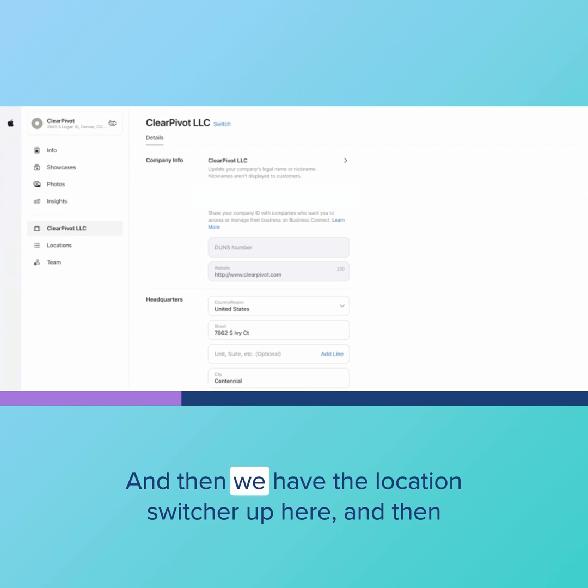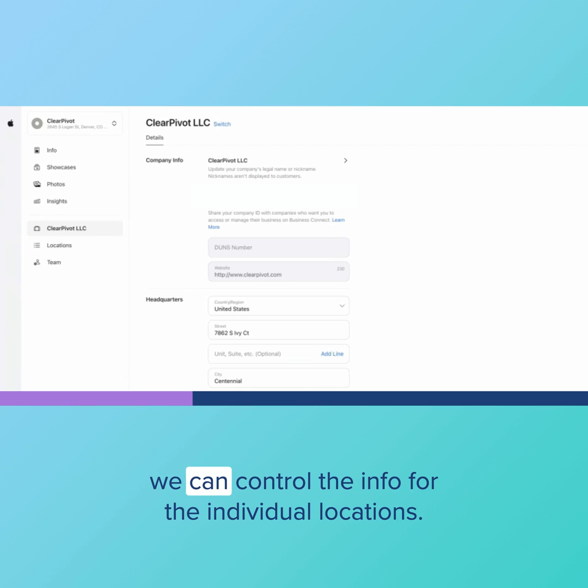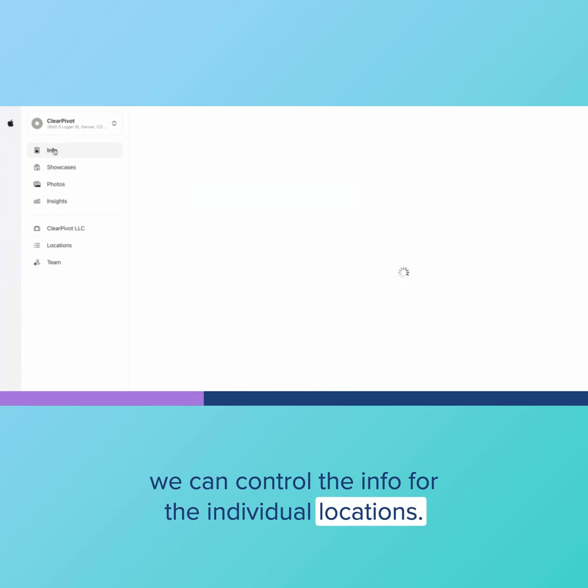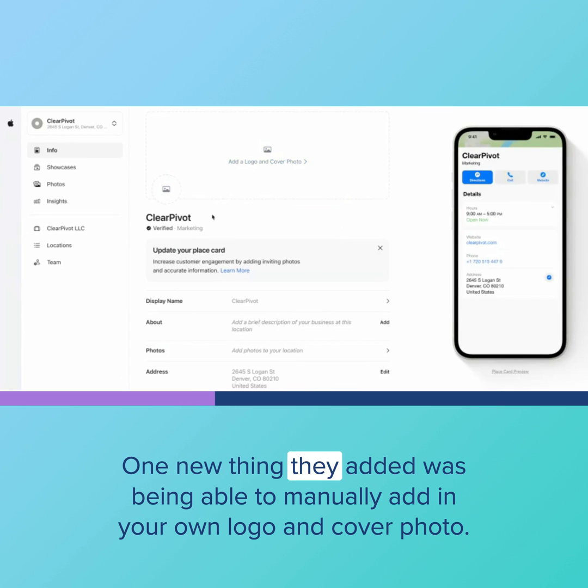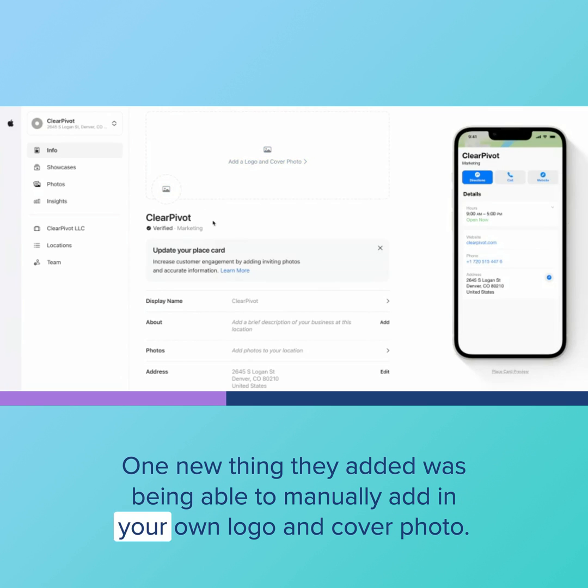And then we have the location switcher up here and then we can control the info for the individual locations. So we'll click in here. One new thing they added was being able to manually add in your own logo and cover photo.